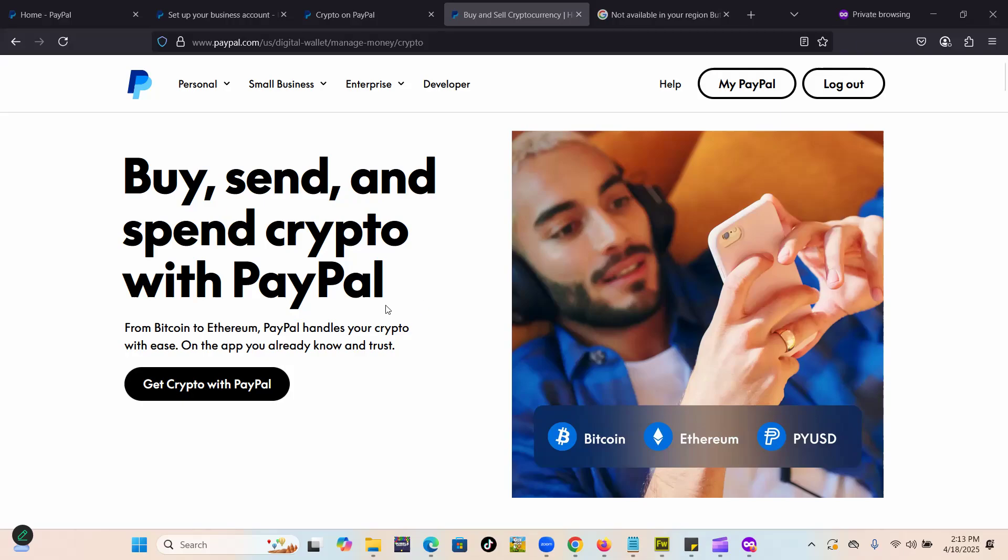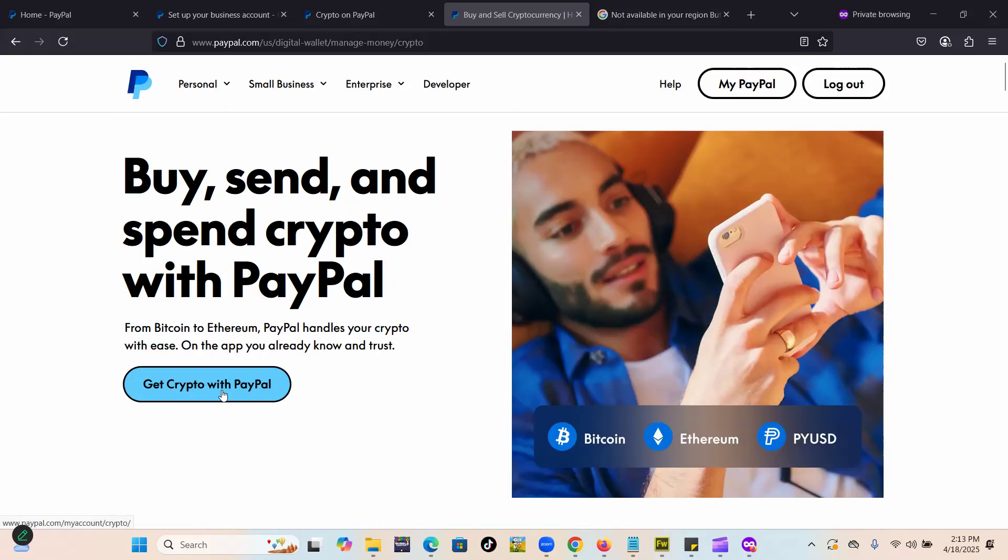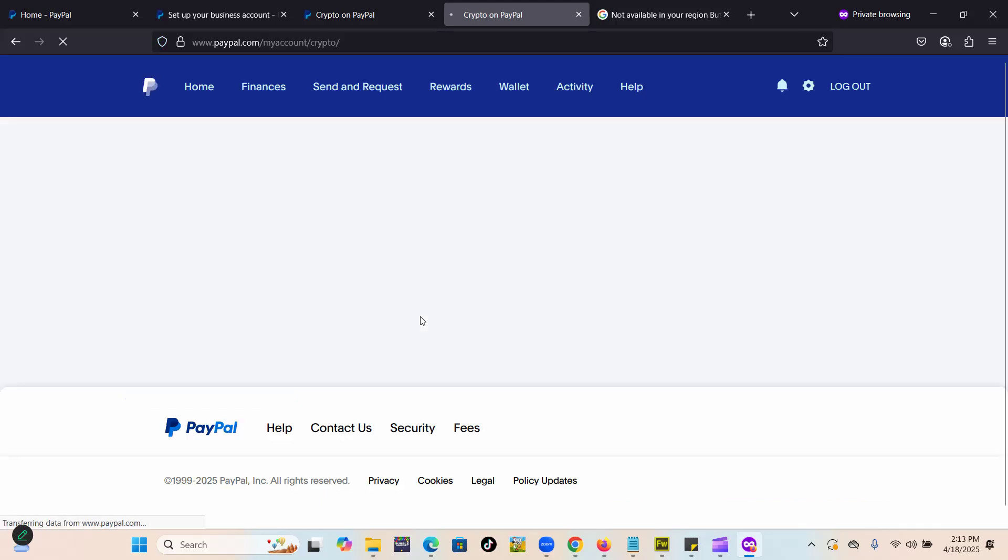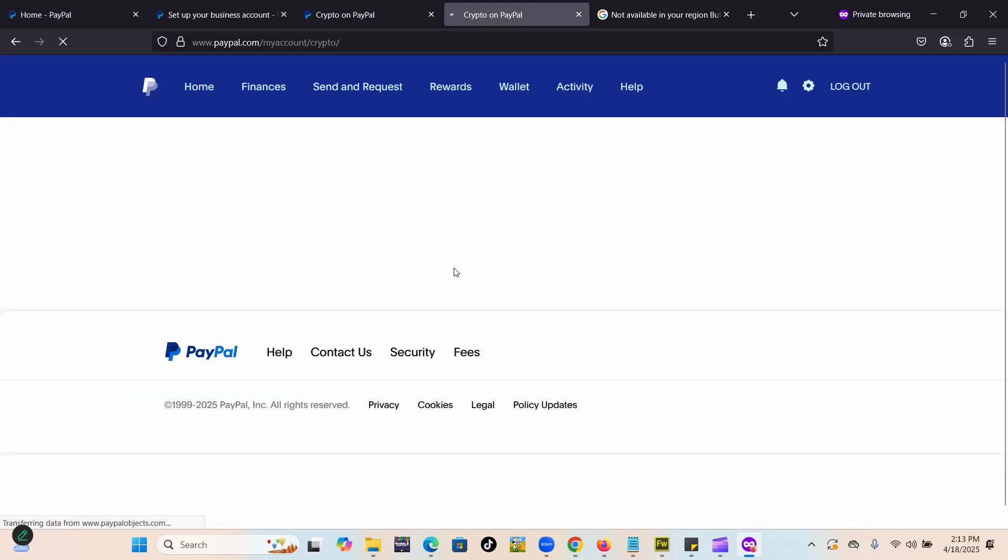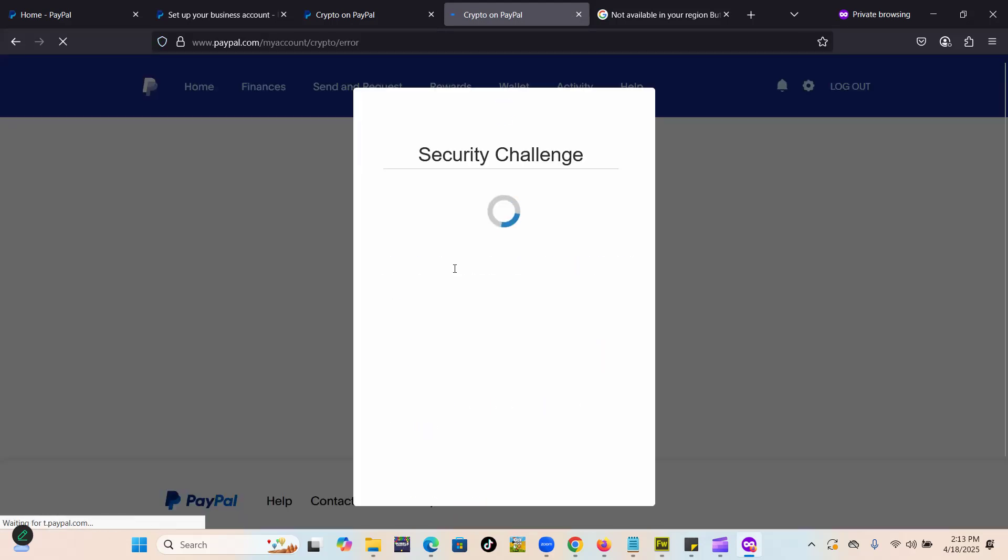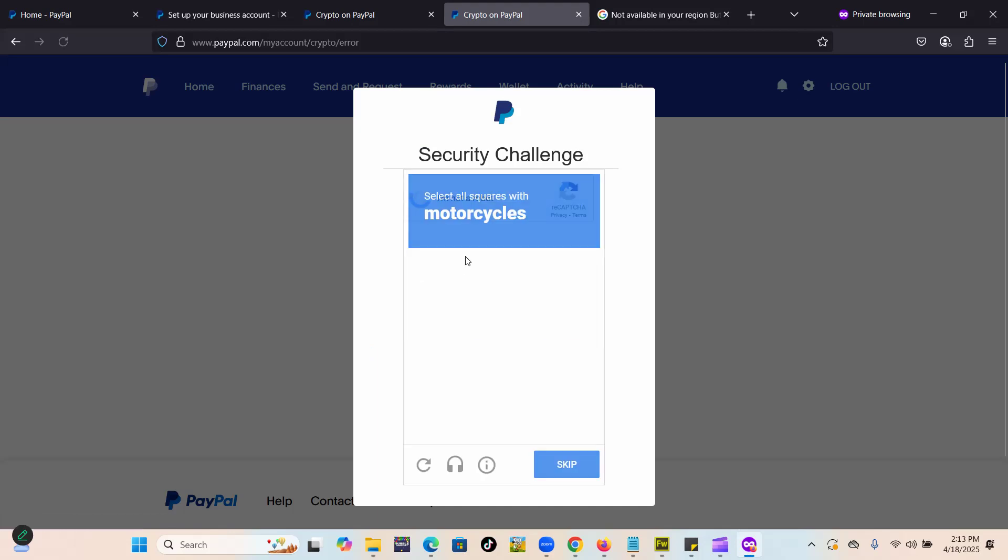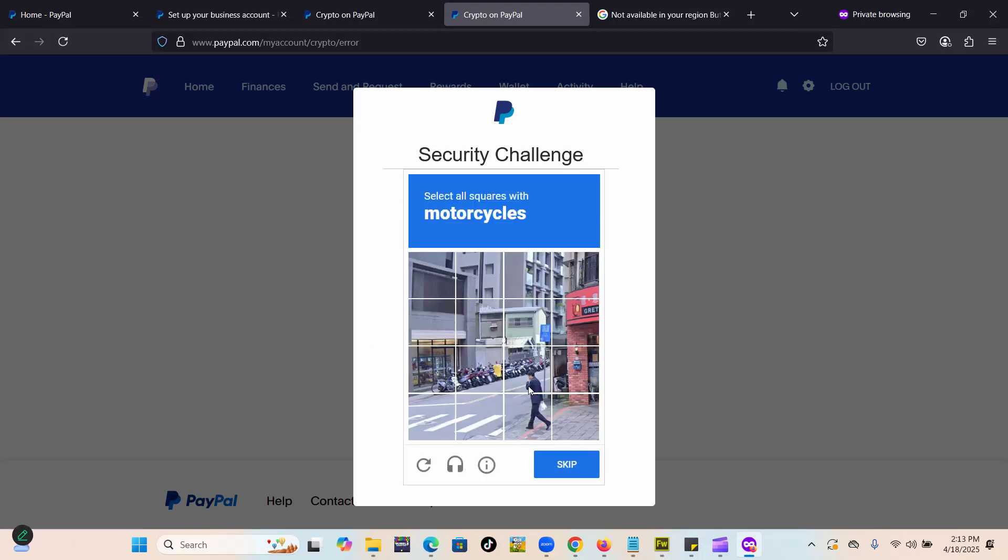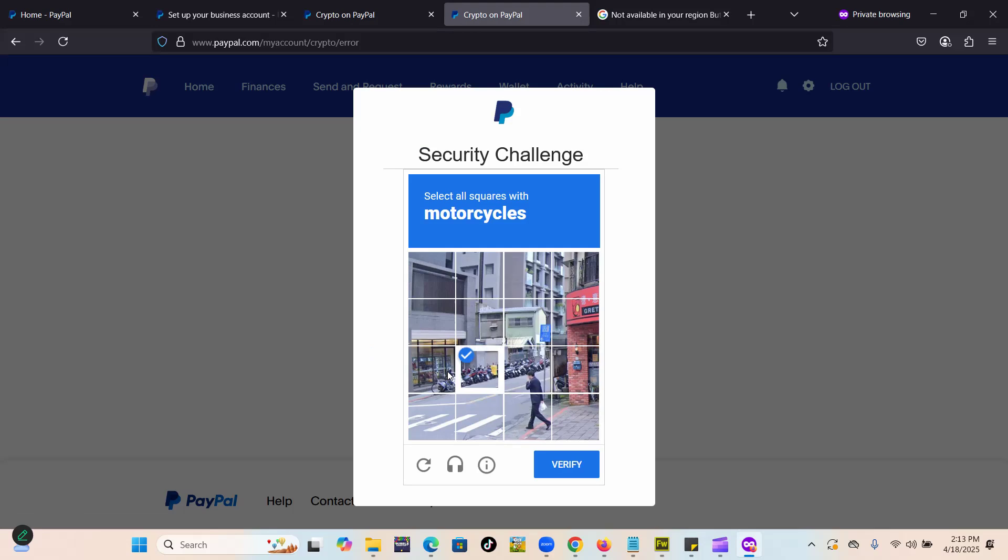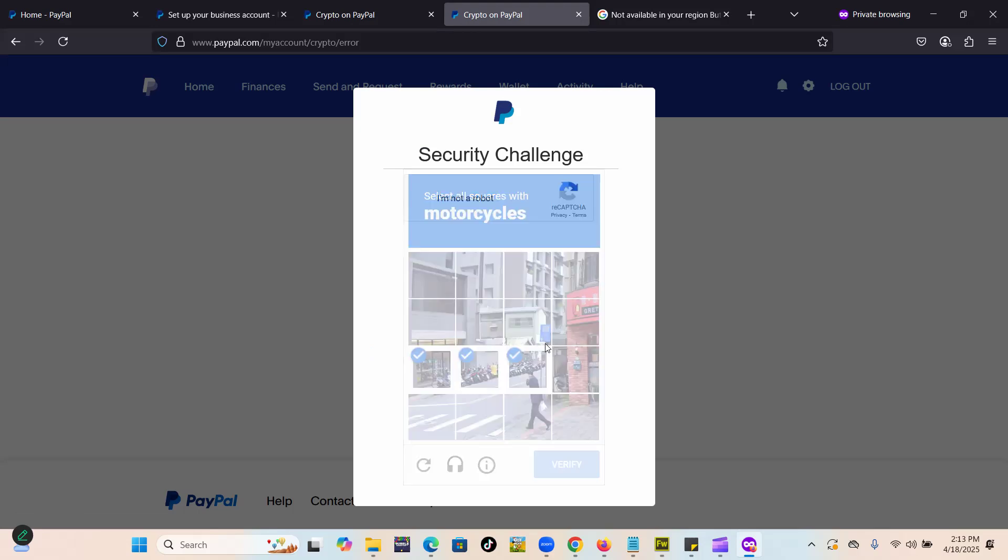Hi guys, today we're going to see an error that happens when the crypto features aren't available in your region. When you're trying to access crypto on your PayPal, I have a U.S. account, and when you're trying to access crypto on your PayPal, you actually meet with a message.